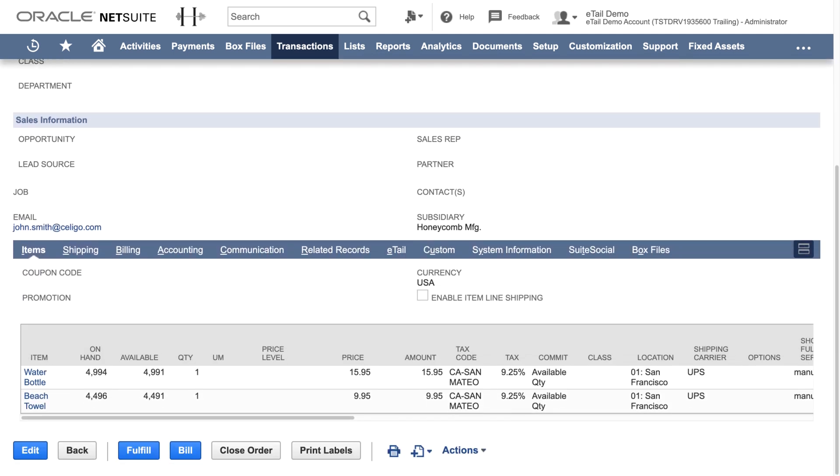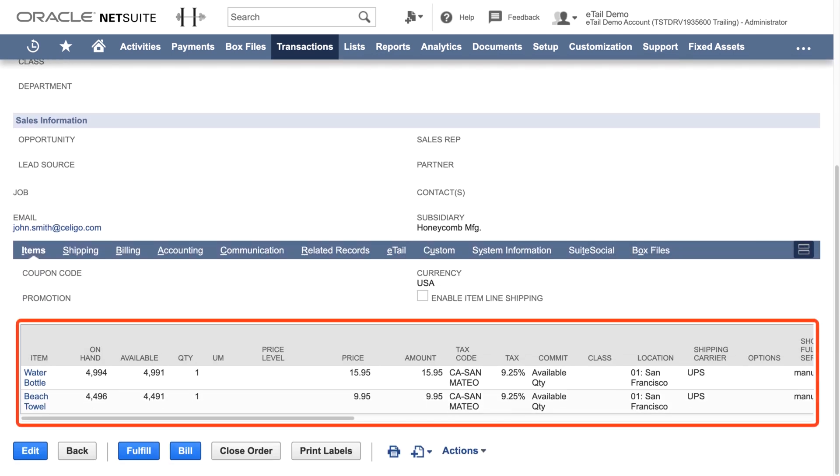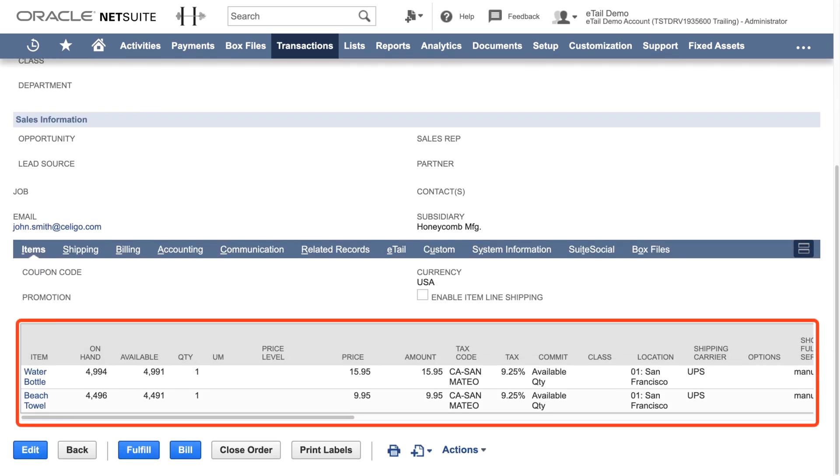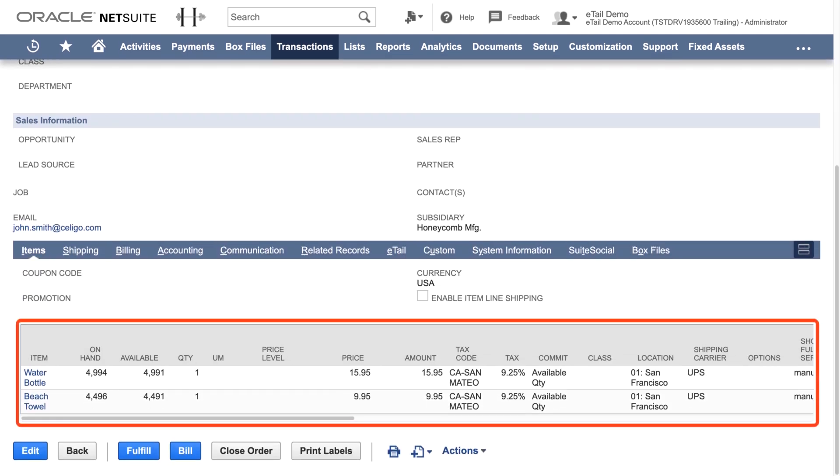All the relevant product details like SKU, quantity, price, line-level taxes, promotions, and more are posted to NetSuite.